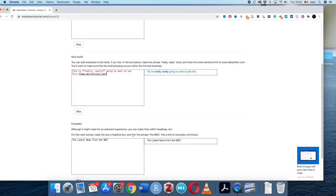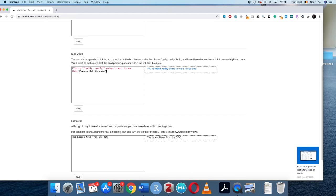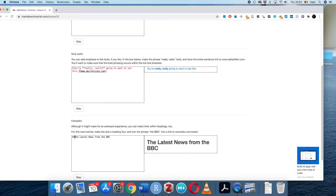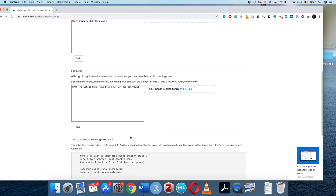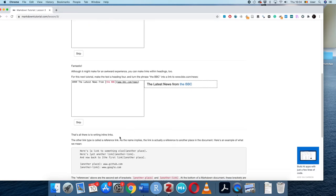We can also use links within headings. Here we make a level-four heading where 'BBC' is linked to a URL. Rather than typing the long URL I'll copy and paste it. That covers writing inline links.